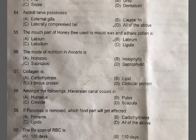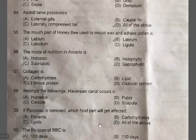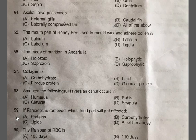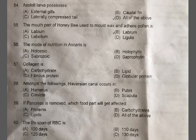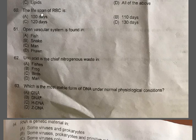Question 59: If pancreas is removed, which food part will get affected? — A: Proteins, B: Carbohydrates, C: Lipids, D: All of the above. The correct one is C, Lipids, because the pancreas releases juices involved in the digestion of fats. Question 60: The lifespan of RBC is — A: 100 days, B: 110 days, C: 120 days, D: 130 days. The correct one is C, 120 days.